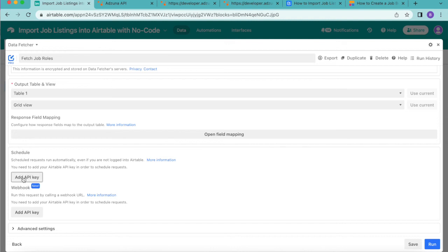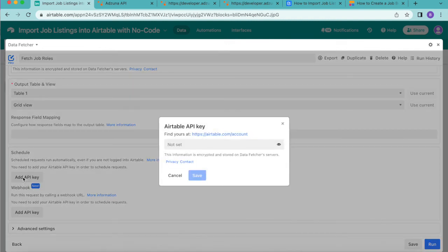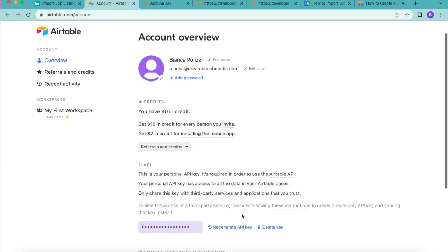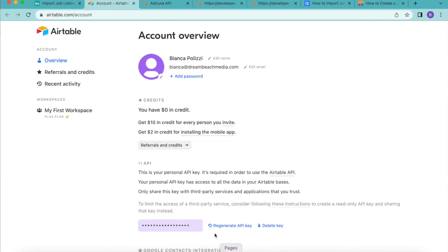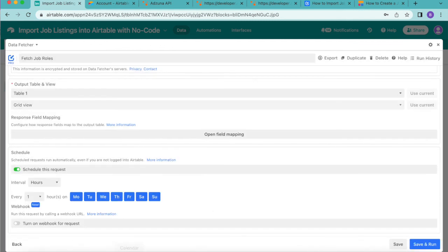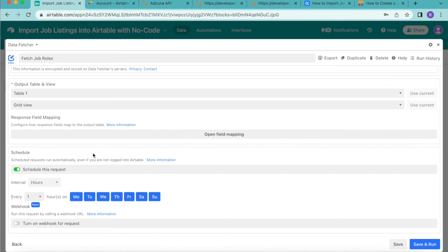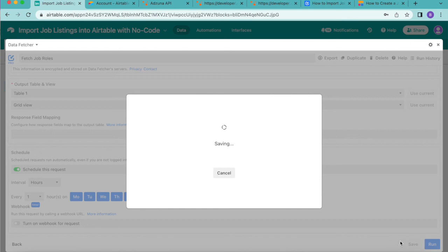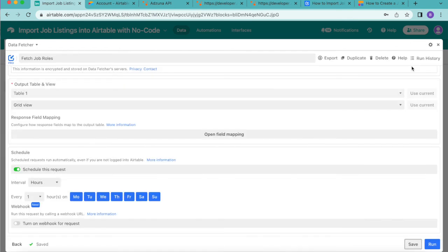Under schedule if you select add API key you will be prompted to open up your Airtable account overview. Here you can generate your API key and then copy that back over to your Airtable. Once you've pasted that in you can select save and this will automatically turn on the schedule this request. Then you can choose how often you would like for this request to update automatically. Once you choose whichever days and how often you would like for that to happen you can select save in the bottom right hand corner and close that window over.